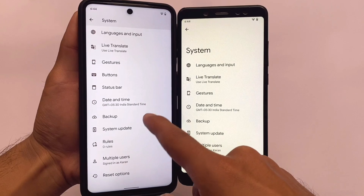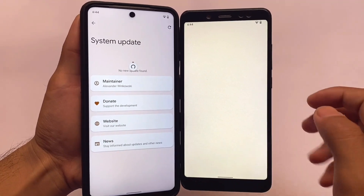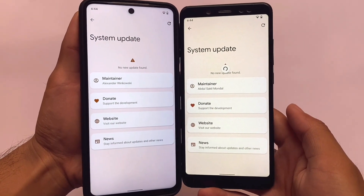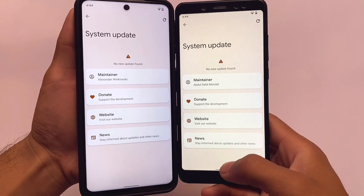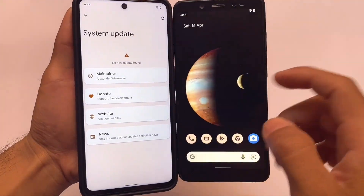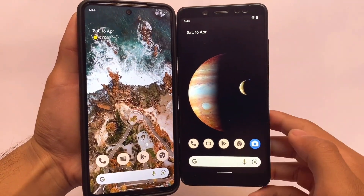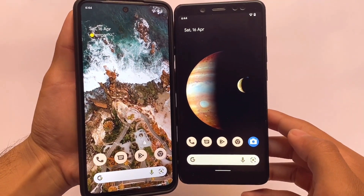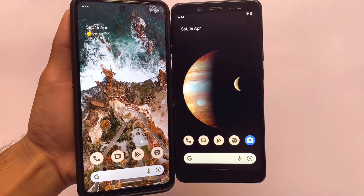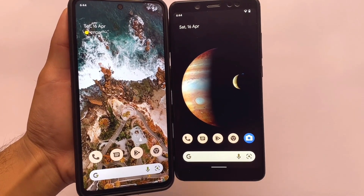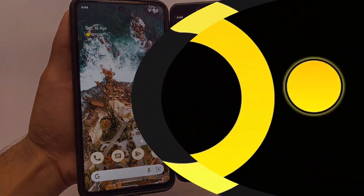OTA update is already included as well. These were the main differences between both versions. I think this was all from today's short and simple video — if you liked this video, don't forget to like it. See you in the next video, goodbye.